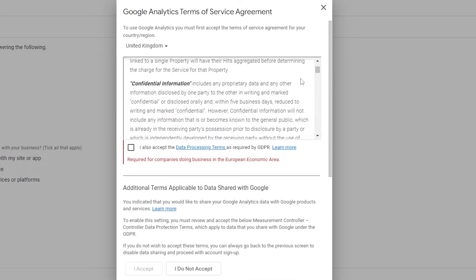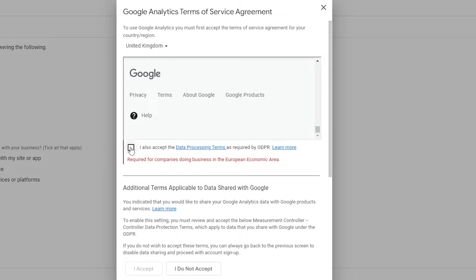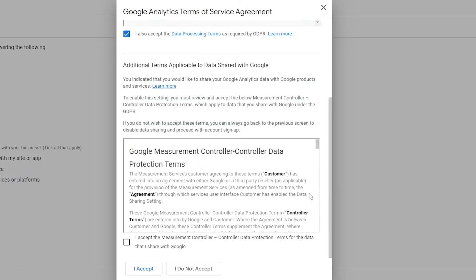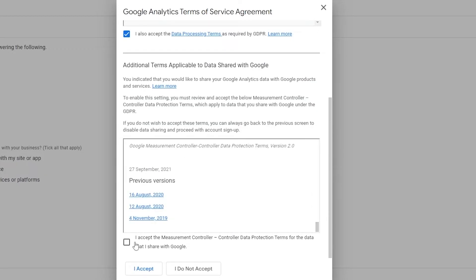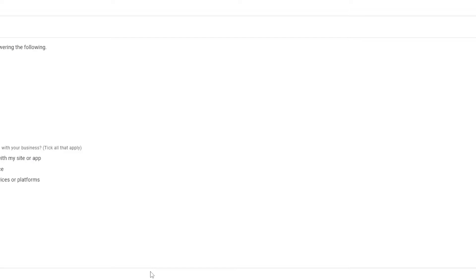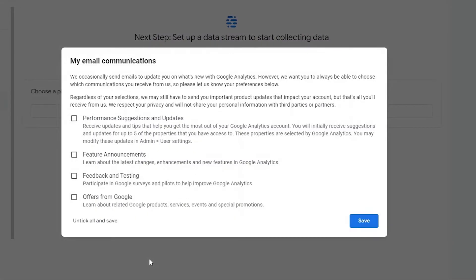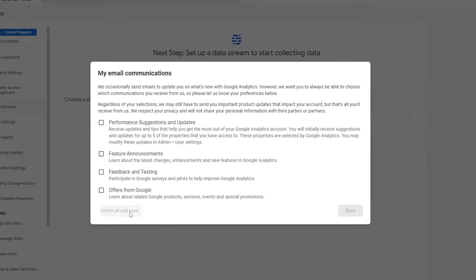Simply read the terms and services and check the box. For the second terms and services, check the box and click on I Accept. It's going to take you to the main page. Over here you have email communication options — if you want suggestions or updates from Google you can check those, otherwise uncheck and untick all of them and save.